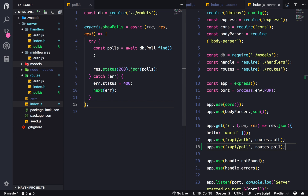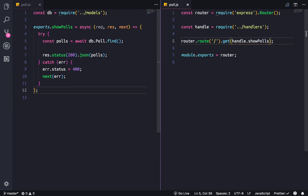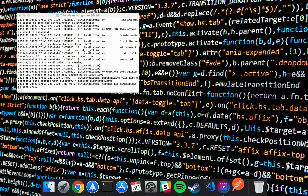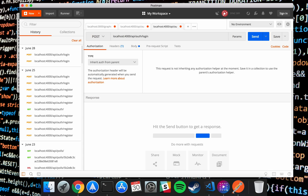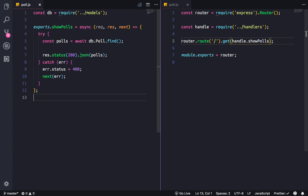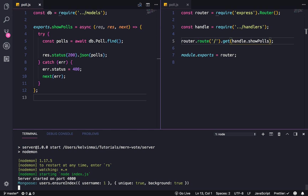Alright, and all of that was just connecting all of these files together. Hopefully if everything is correct, we're just gonna open up Postman and test our show route. We need to start the server first — npm run start.